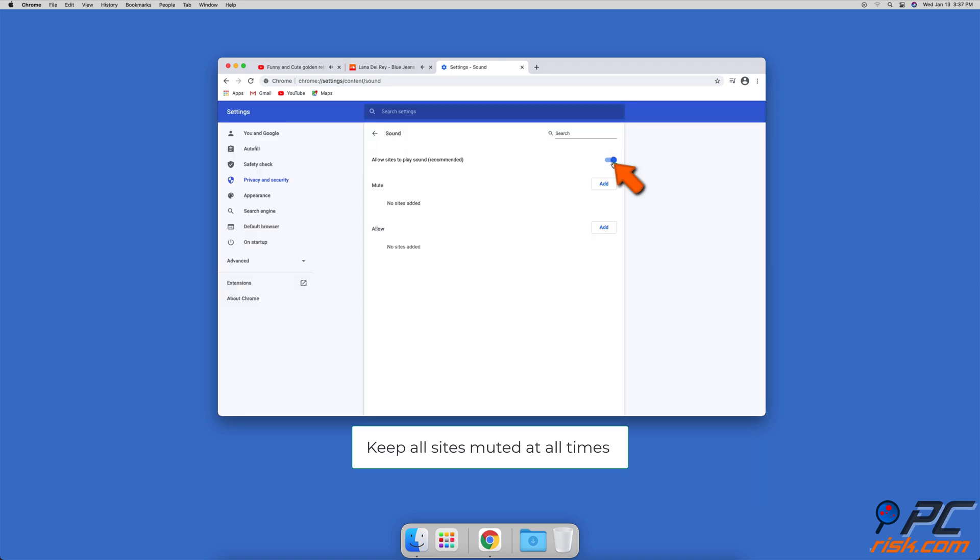Next to 'Allow Sites to Play Sound', you can choose to mute all websites at all times.